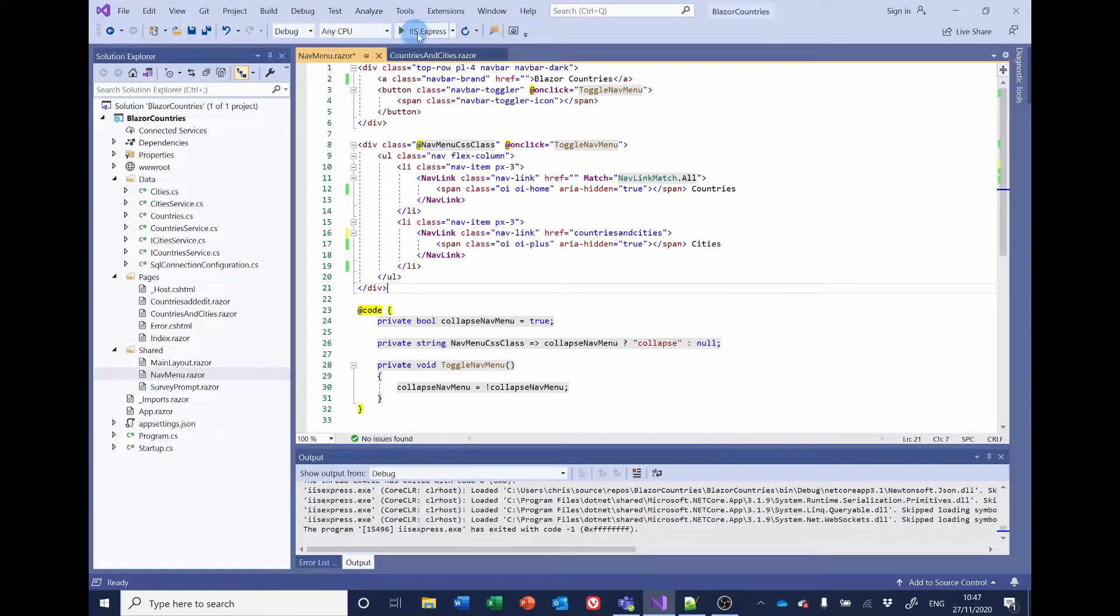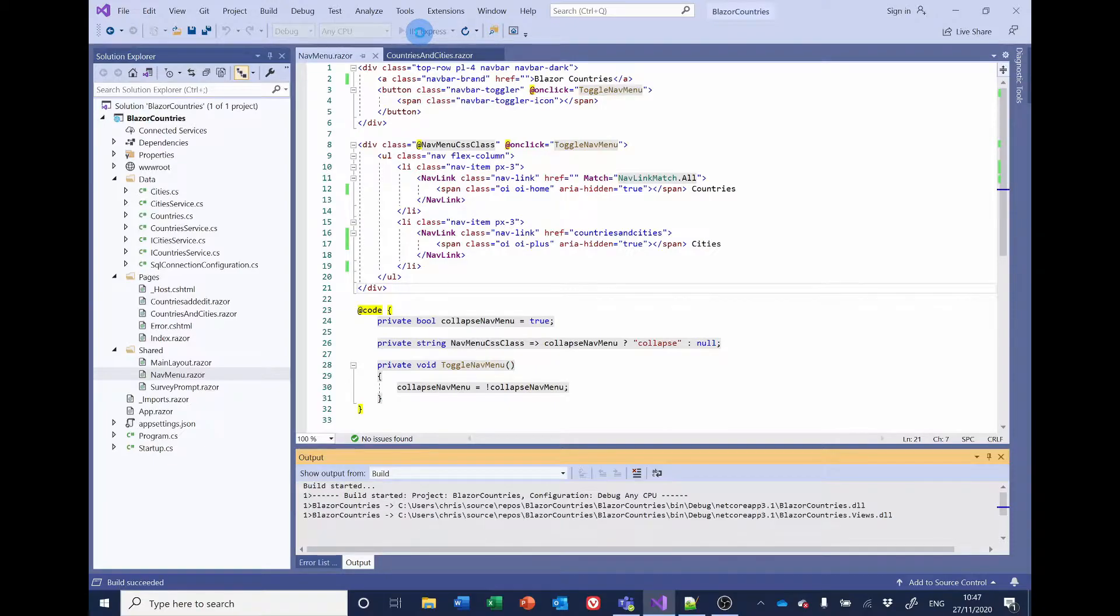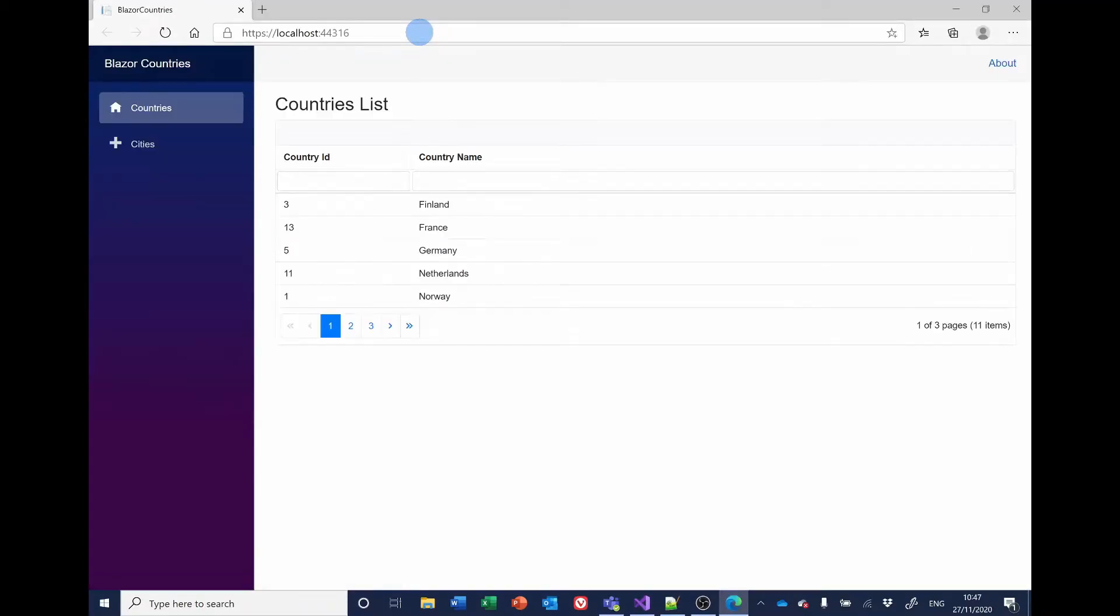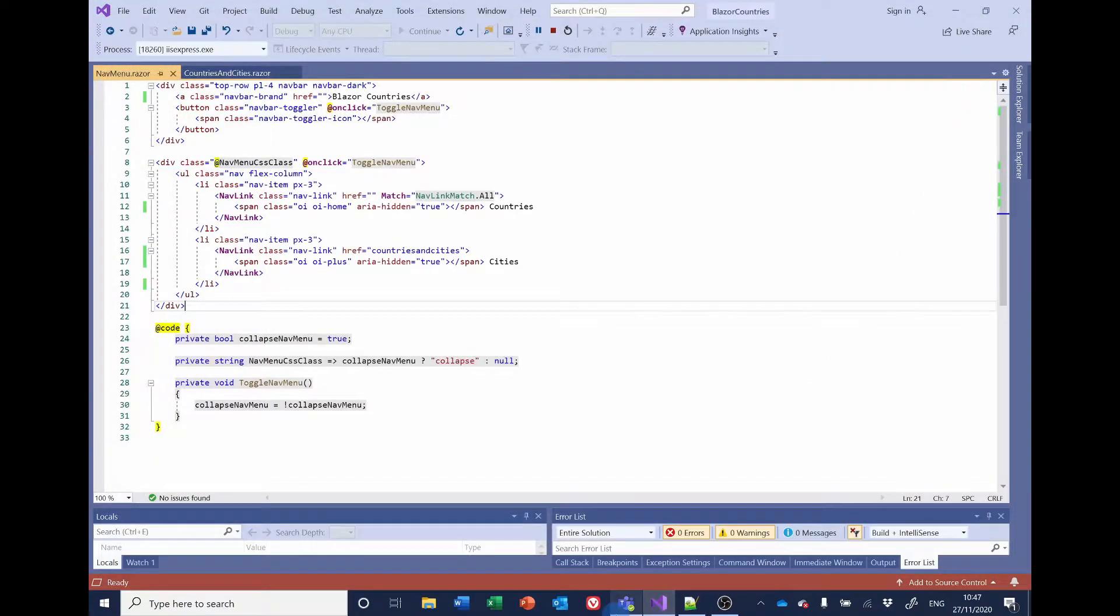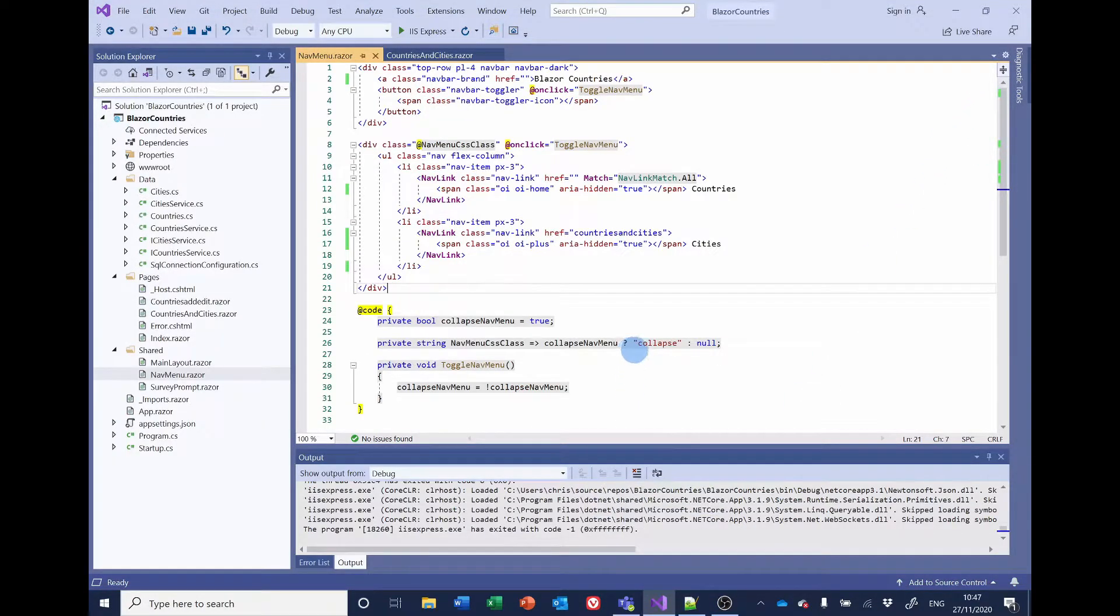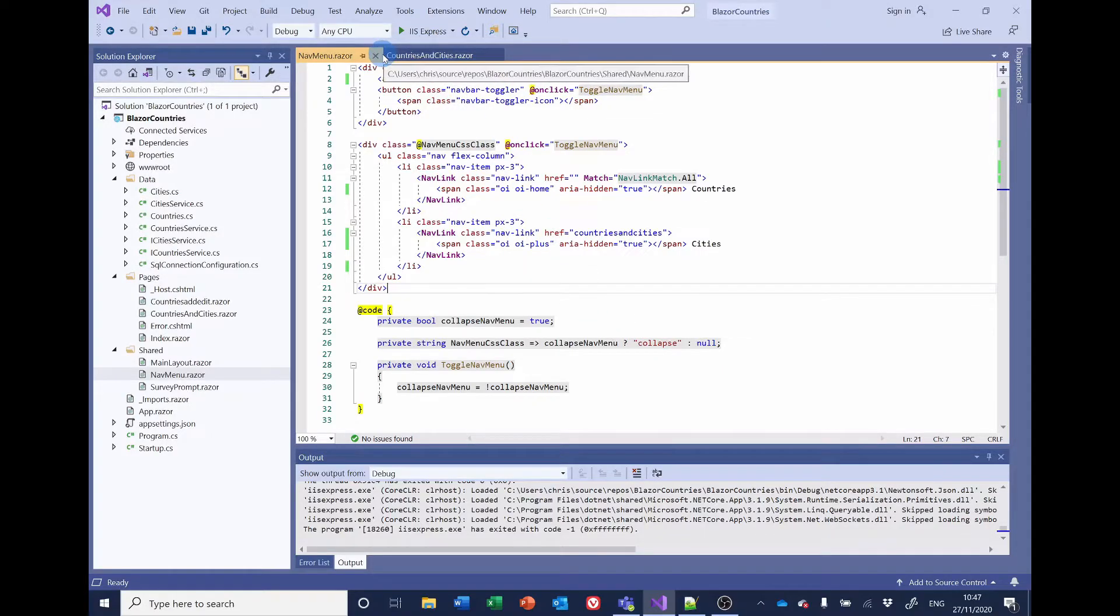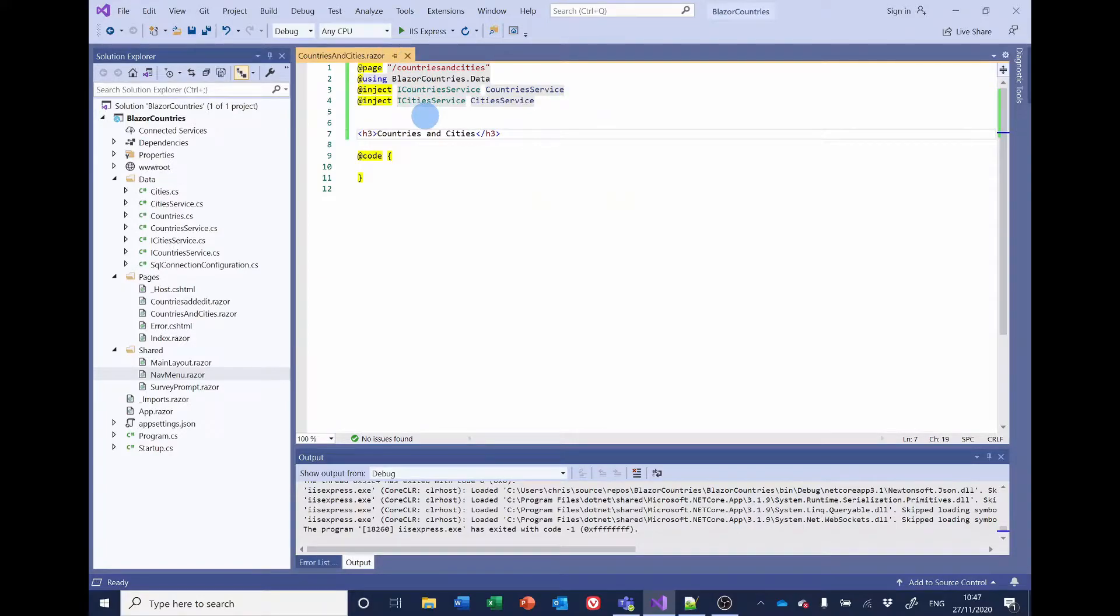That should be cities. Let's run it again. Right. Cities. Fine. If nothing else, that just shows the value of testing the code regularly.